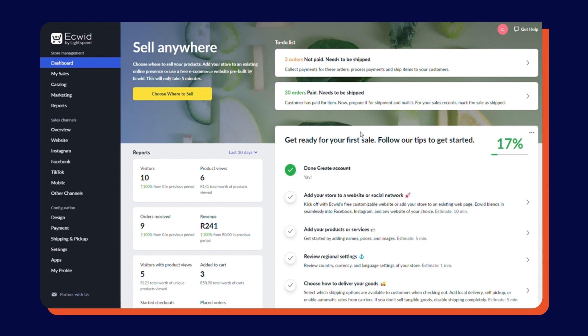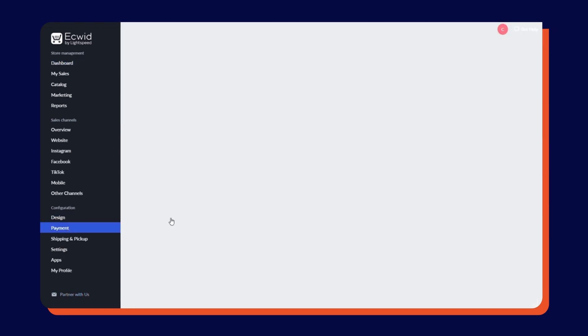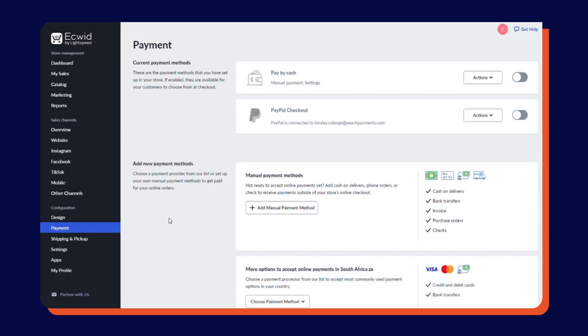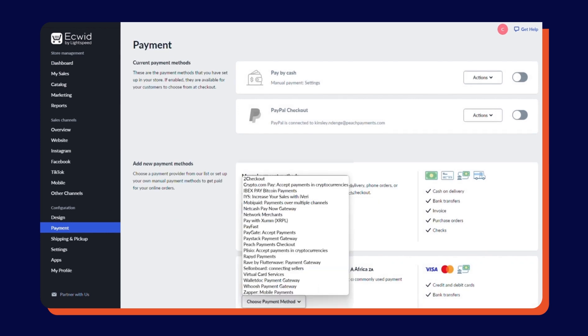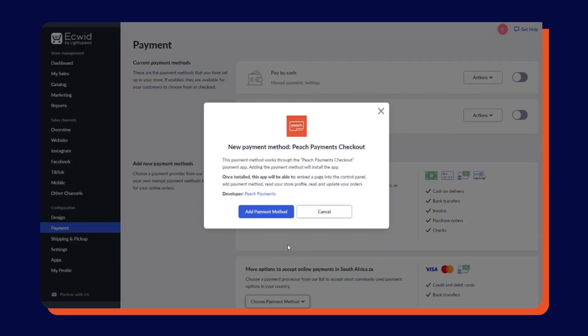Next, log in to your ECWID control panel and go to the Payments section. Click Choose Payment Method and select Peach Payments Checkout. Click Add Payment Method.